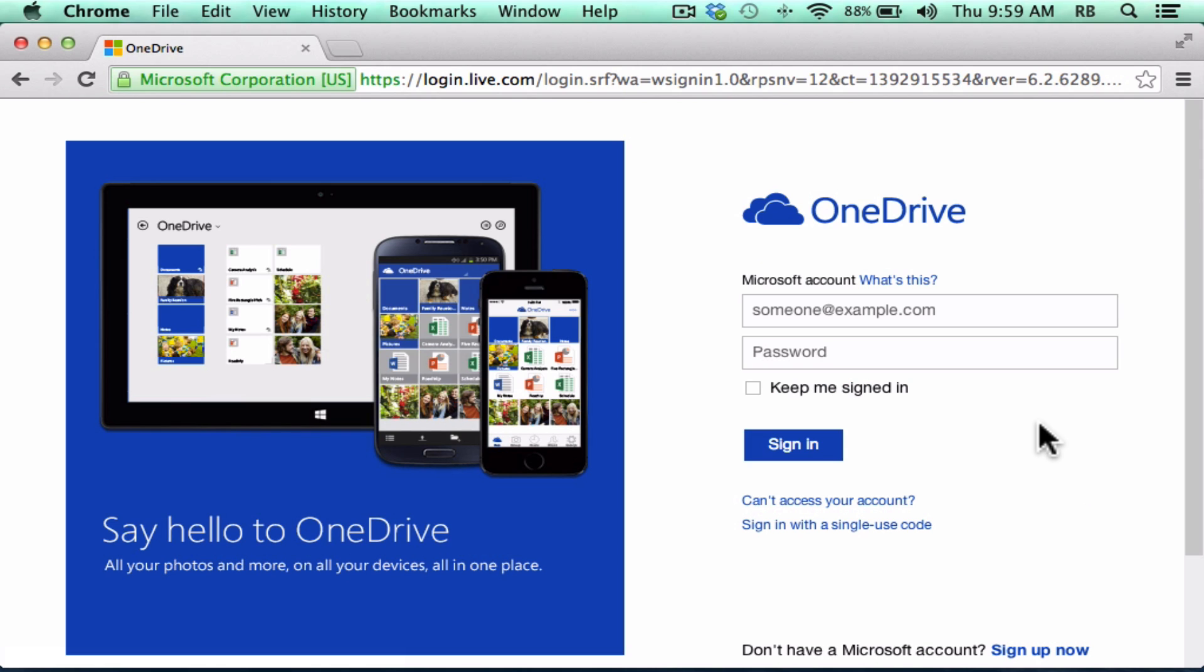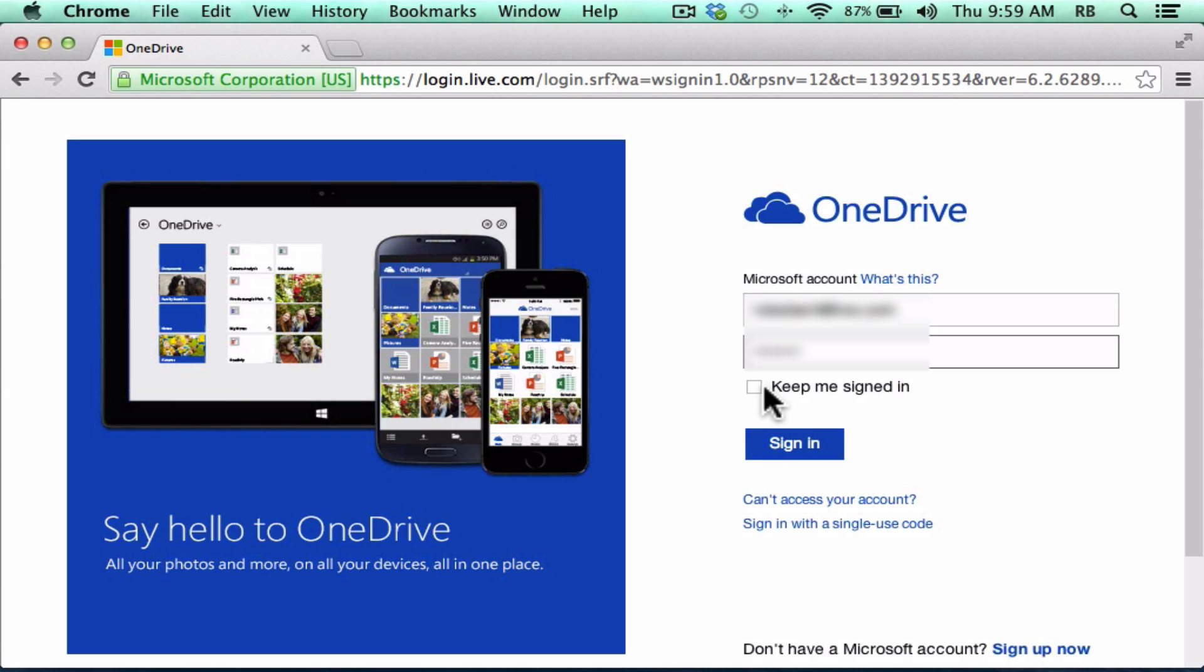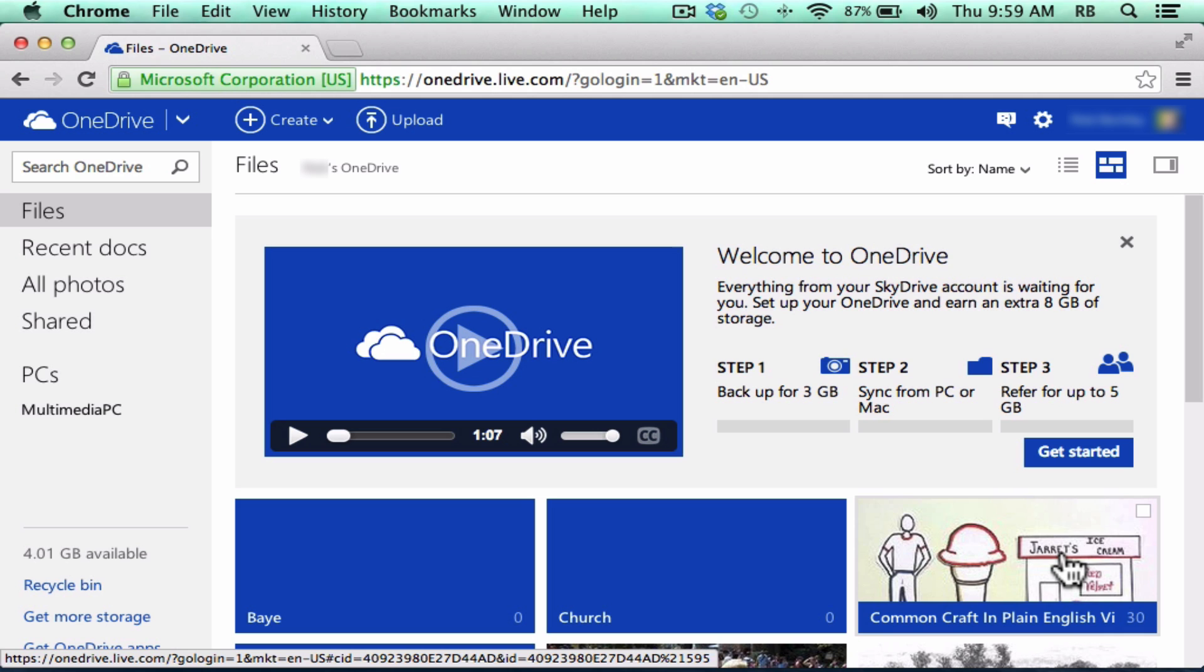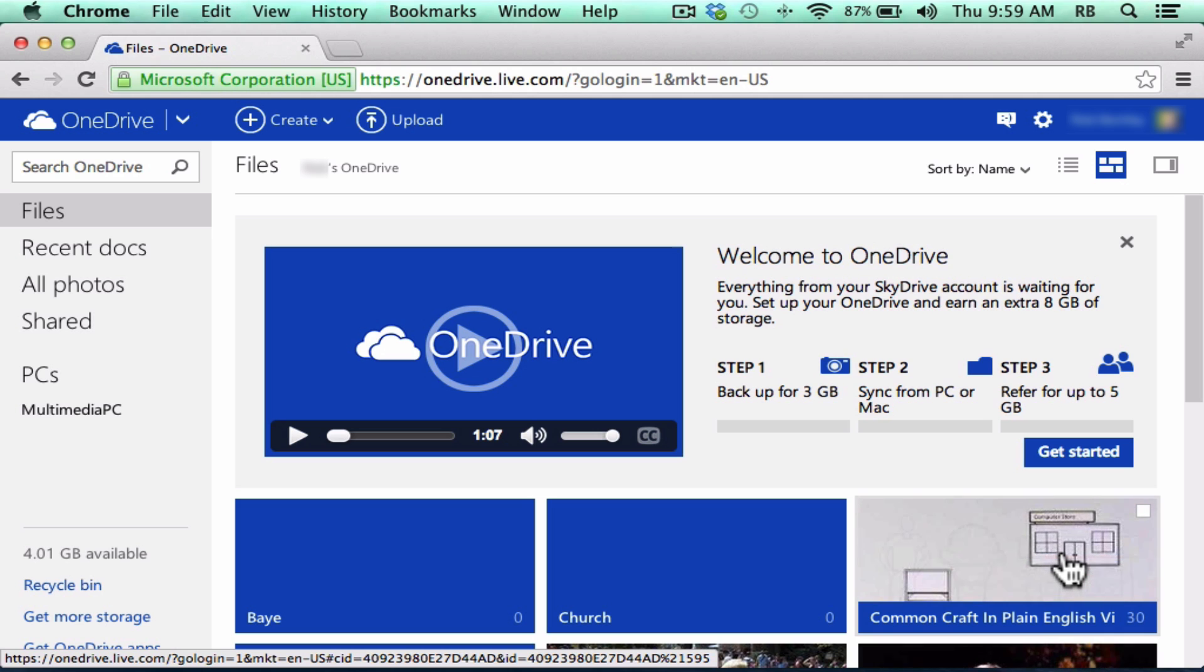I do already have a Microsoft account, so I'm going to simply click and sign in. And since this is my computer, I'll check this box to keep me signed in.